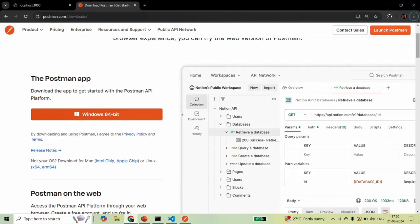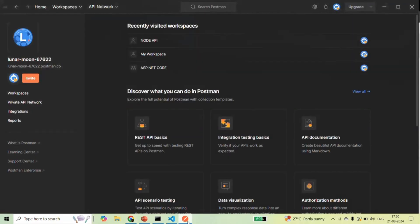Once you have downloaded and installed Postman, when you open the application it will look something like this. Here I am on the home page of the application. If you have not worked with Postman earlier, don't worry — I am going to explain some of the important things. But for now, let's keep things simple.